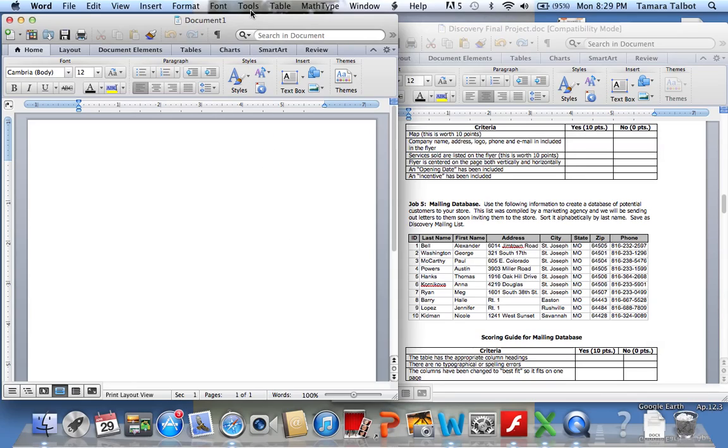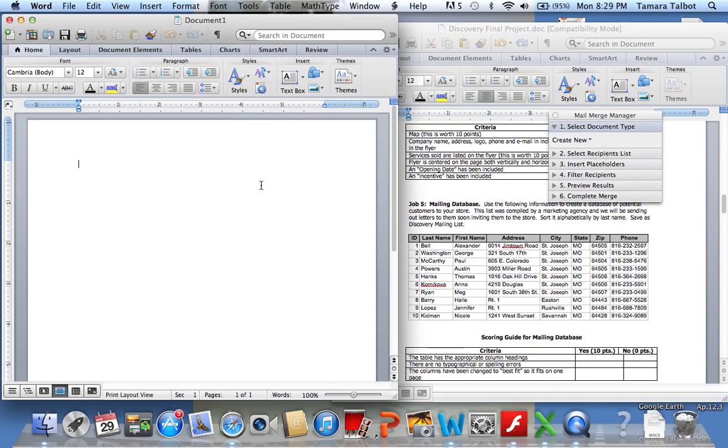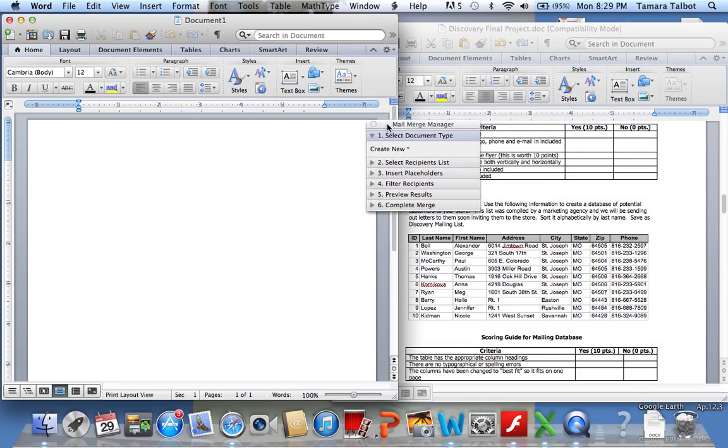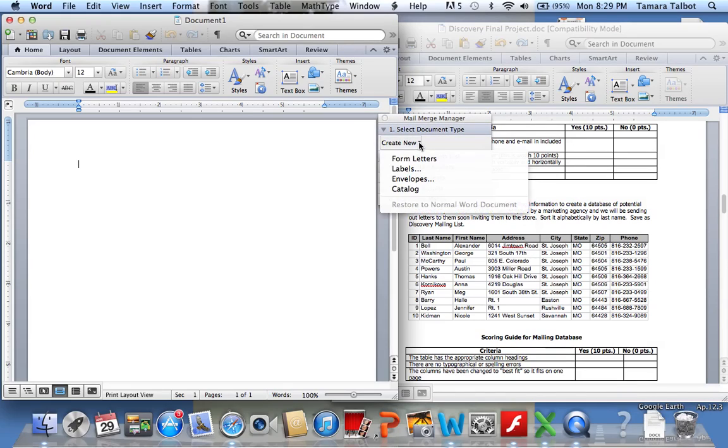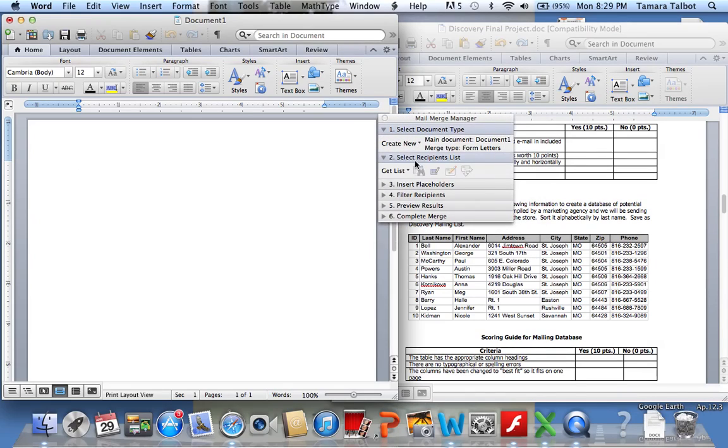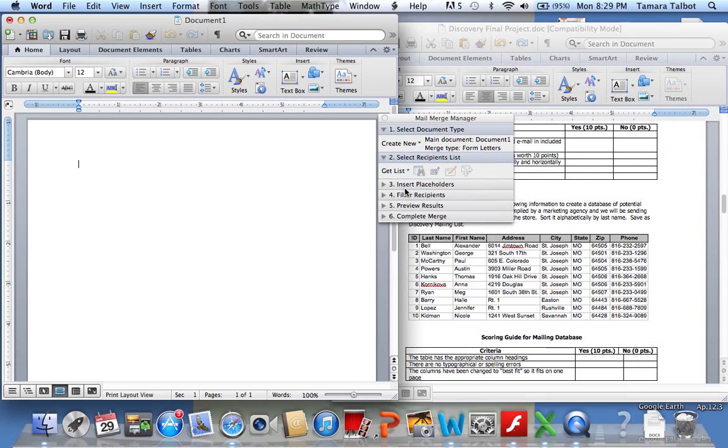You'll click Tools and go to Mail Merge Manager. You get this drop-down menu. Click Create New and Form Letters, and then on Select Recipients List, you're going to say Get List and New Data Source.